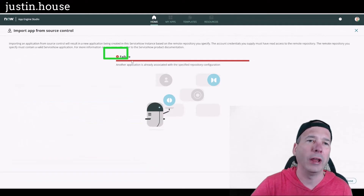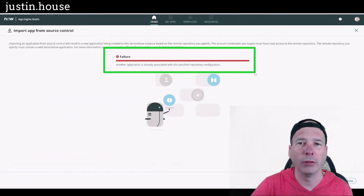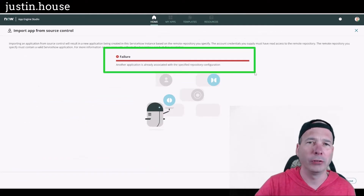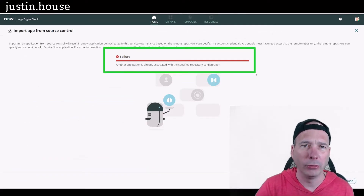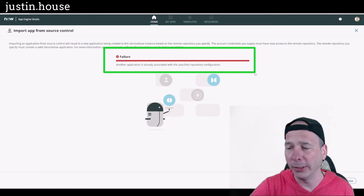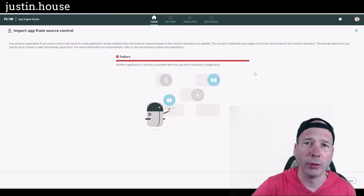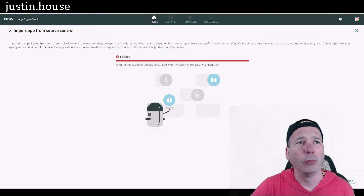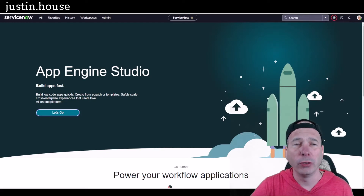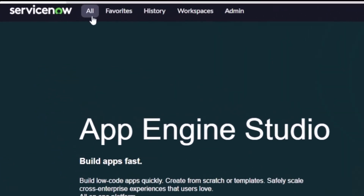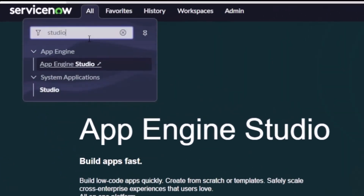It is going to error out — it's going to fail. I'm showing you this on purpose because it might happen to you, and it probably will if you import things and then delete them. What you need to do is go back to the classic UI and go to your All menu.